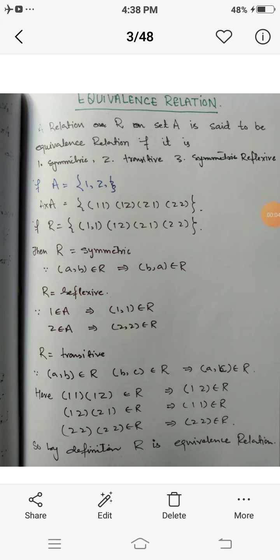Assalamu alaikum dear students. We are discussing the types of relation on a set. Today we are going to discuss another type of relation on a set, which is equivalence relation.